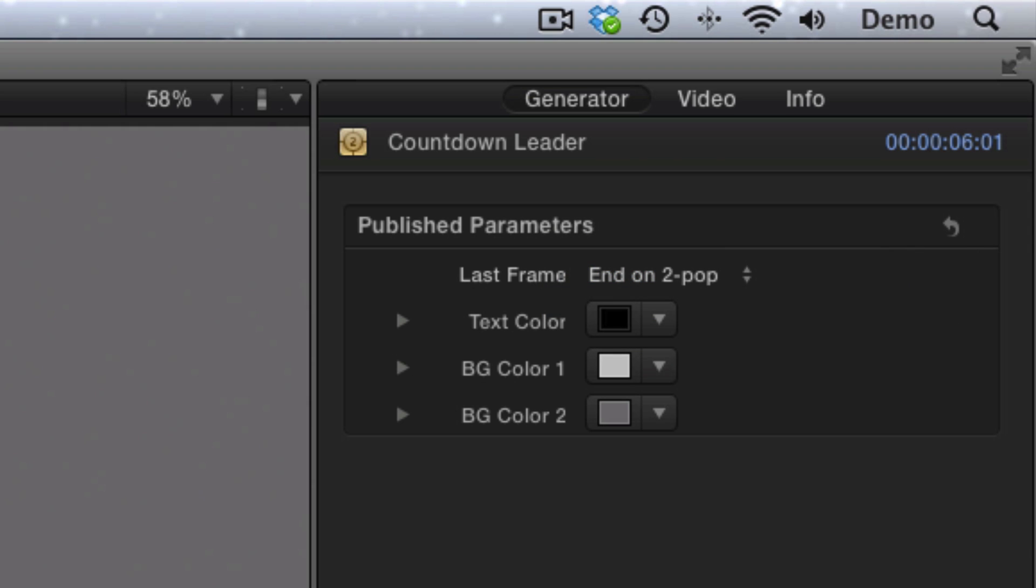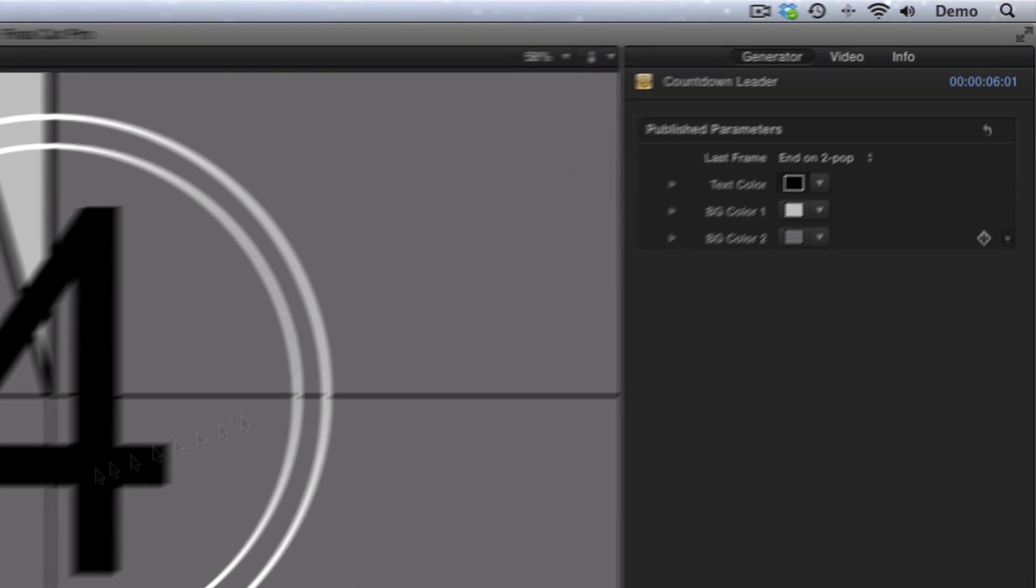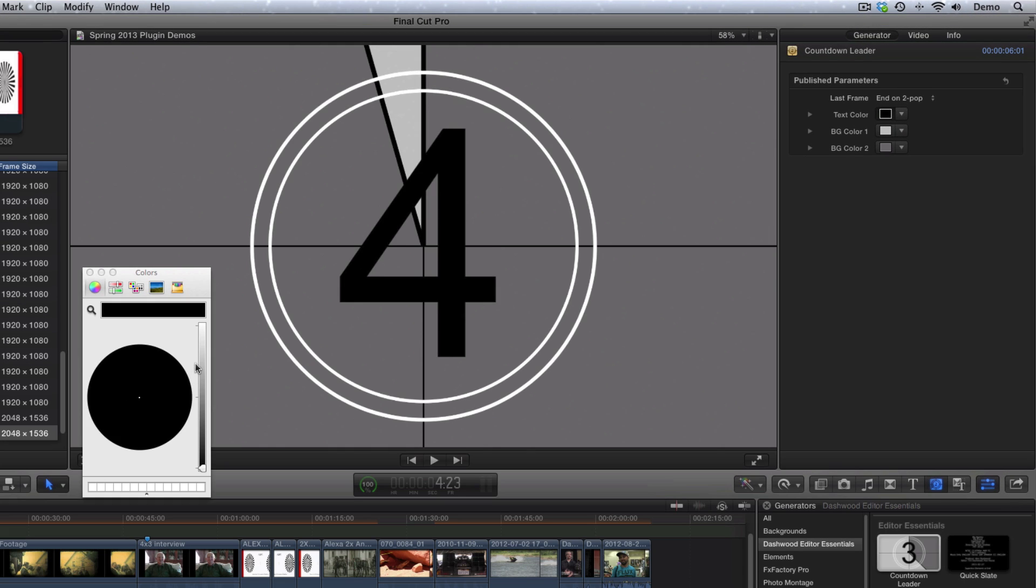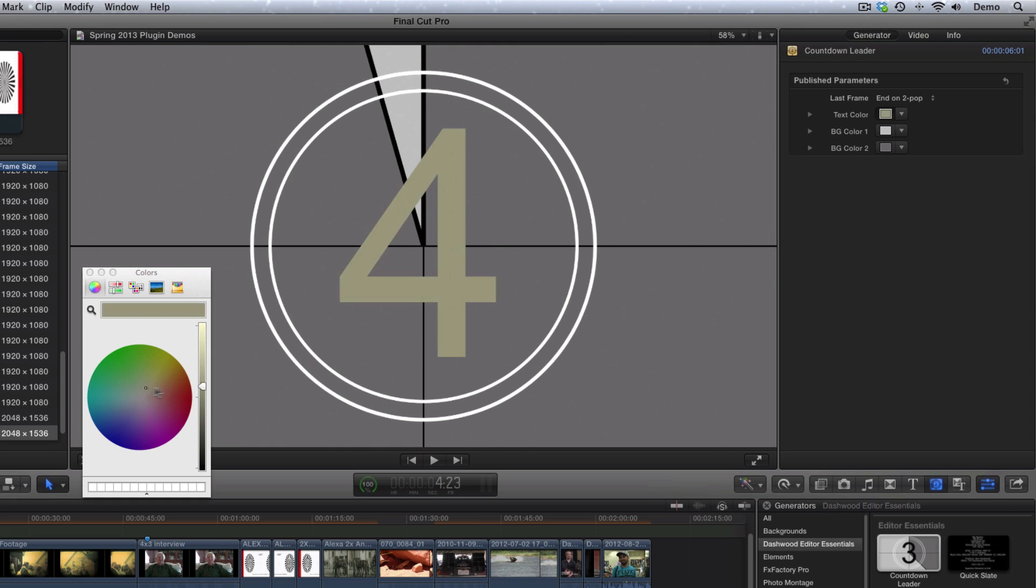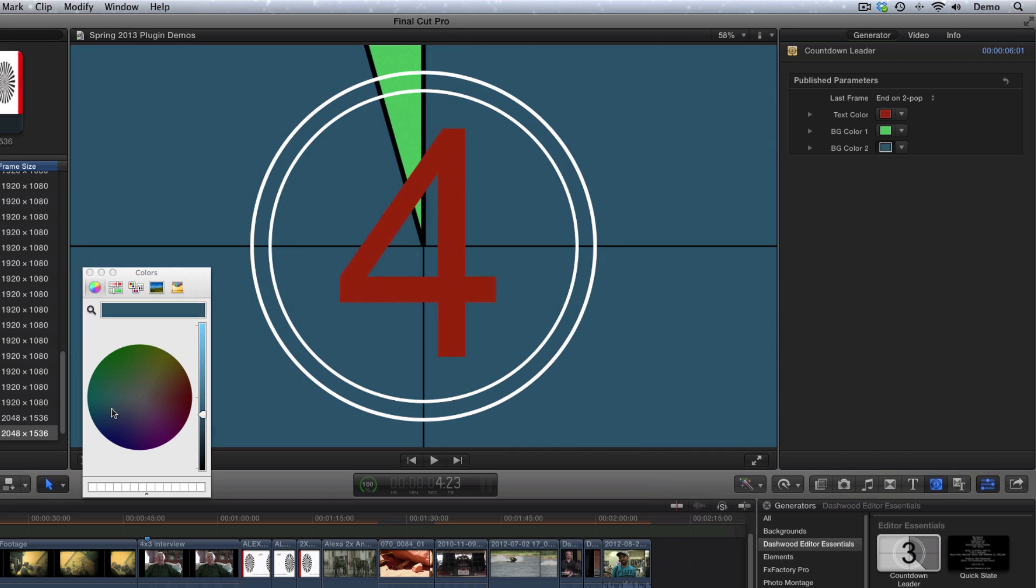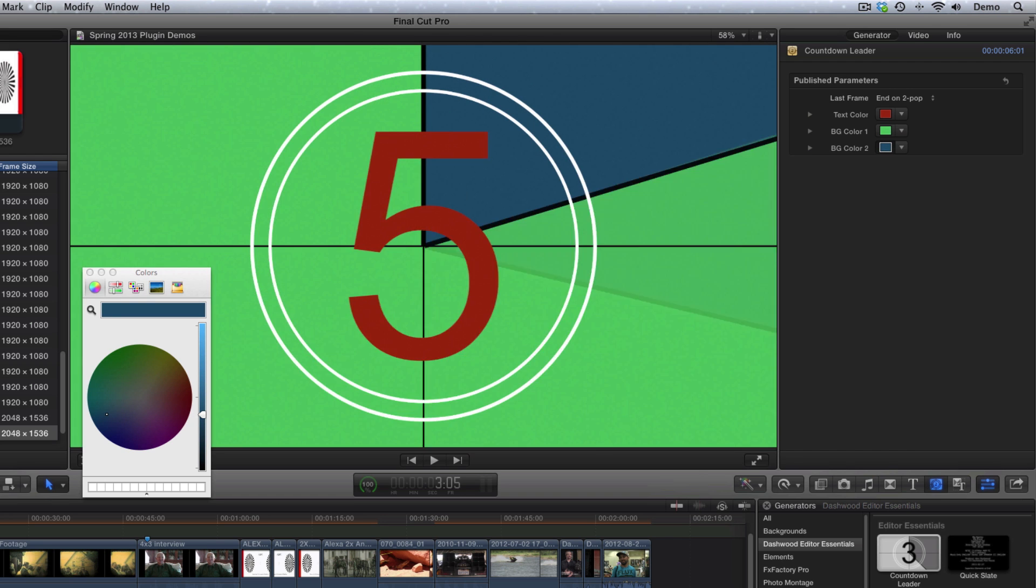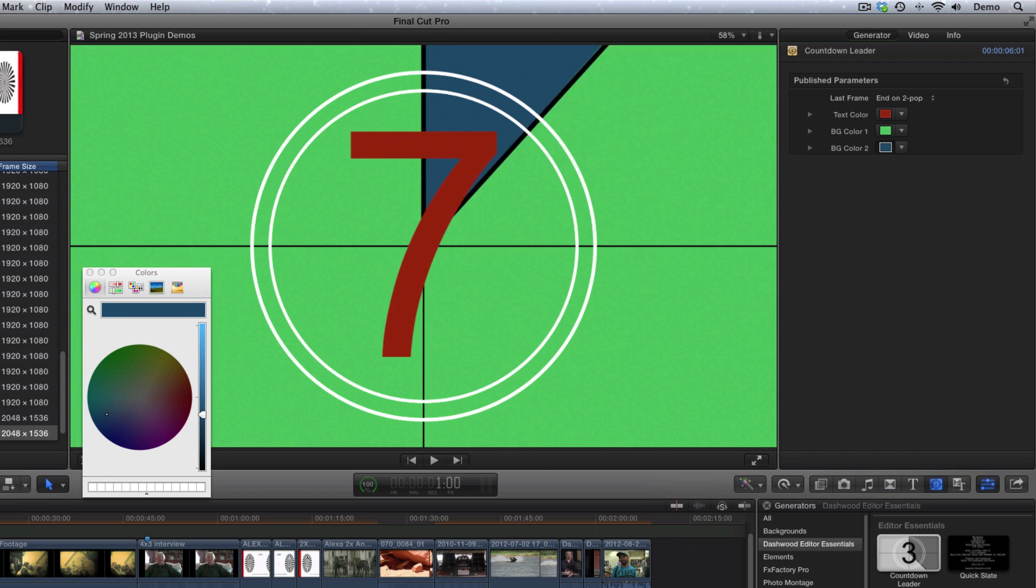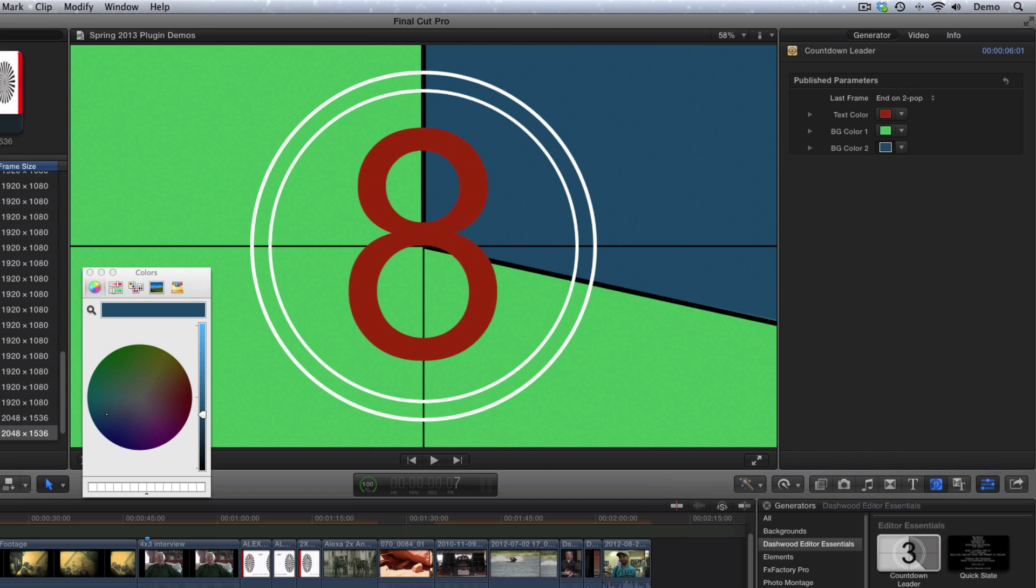Now the only other parameters that the generator has are TextColor, which can be changed to any color, and BackgroundColor number 1 and BackgroundColor number 2. So you can create some interesting options.